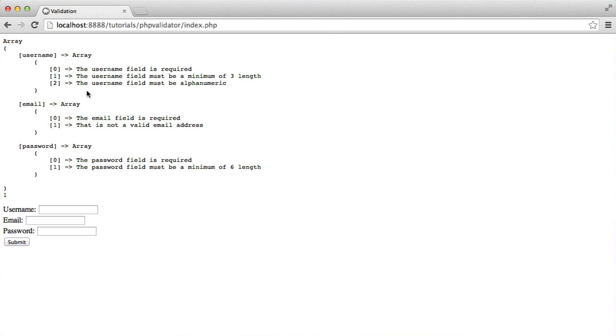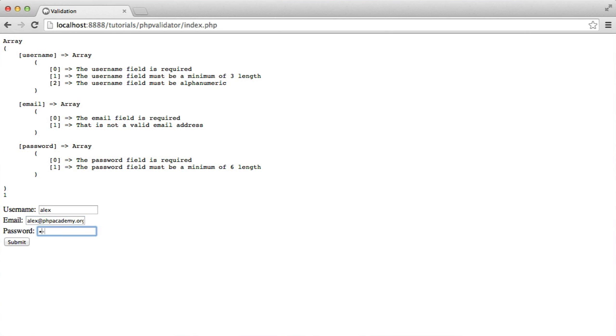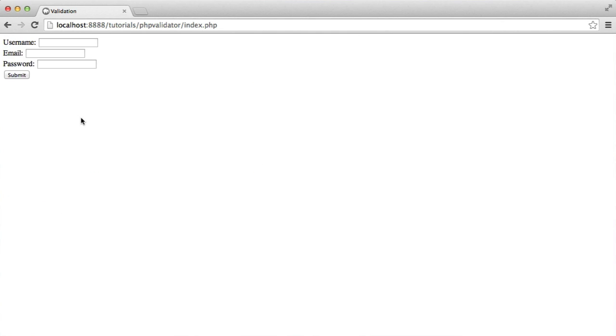So now it's saying the username field must be alphanumeric. Let's provide some correct information here. So this is now OK. But now in the username, if we just submit, we can see that that's all OK.